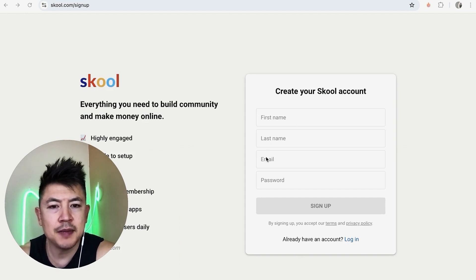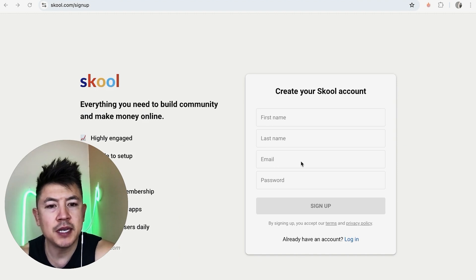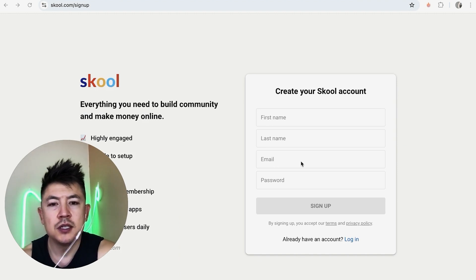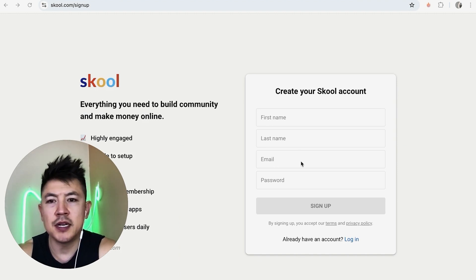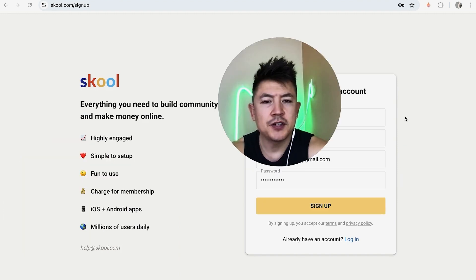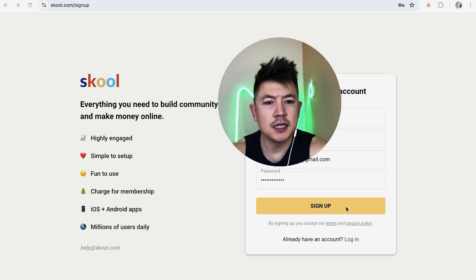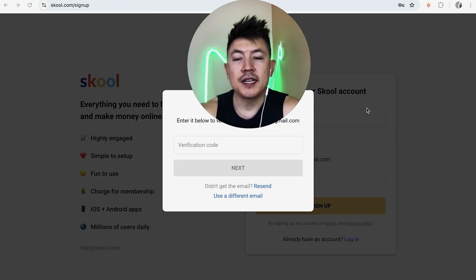In order to create a Skool account, they ask for your first name, last name, email, and a password. You do want to use your real email because they will send an email verification to you. I'm going to go ahead and enter all that information off screen, then click on 'Sign up.'